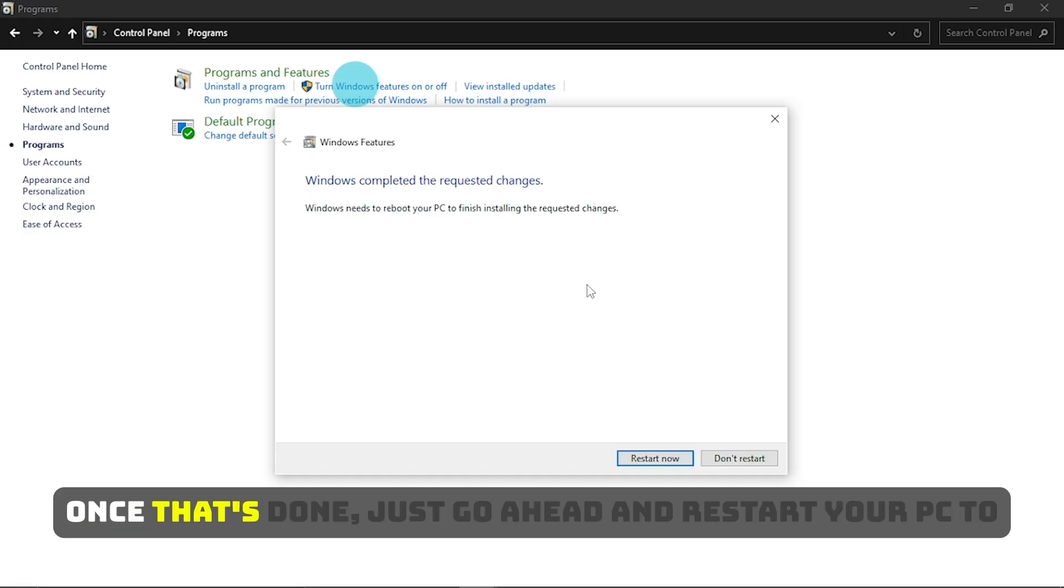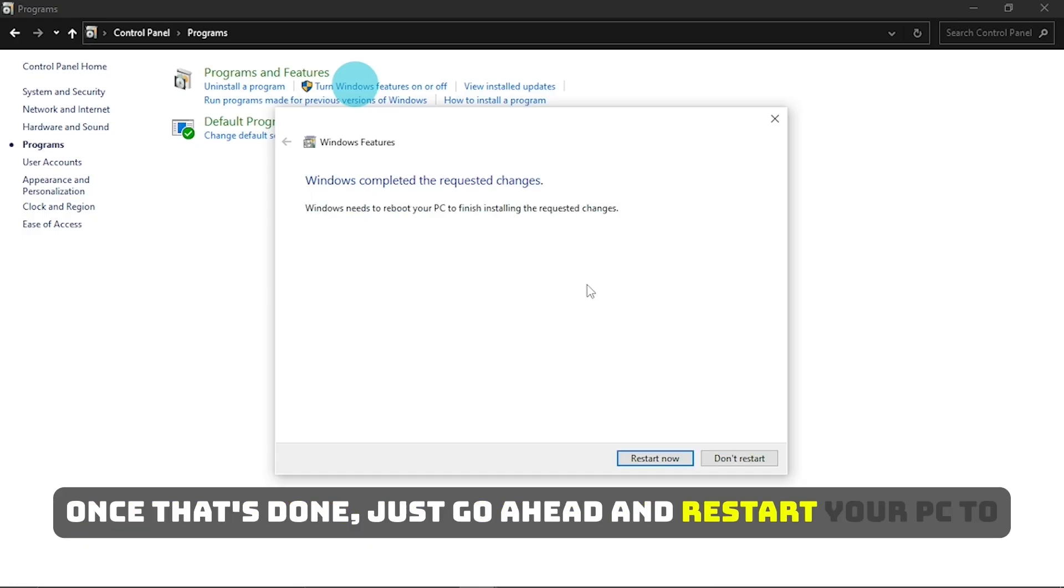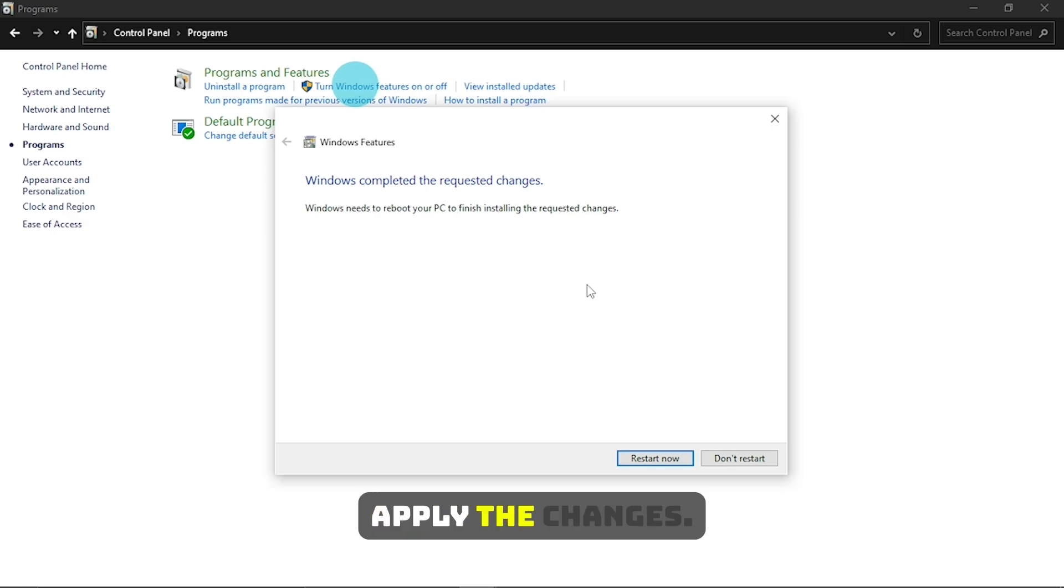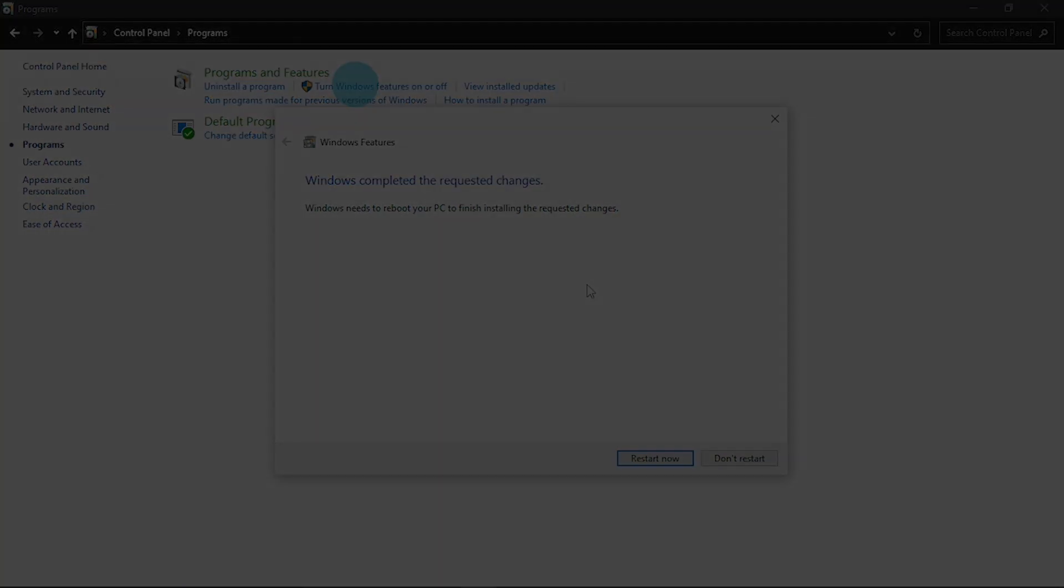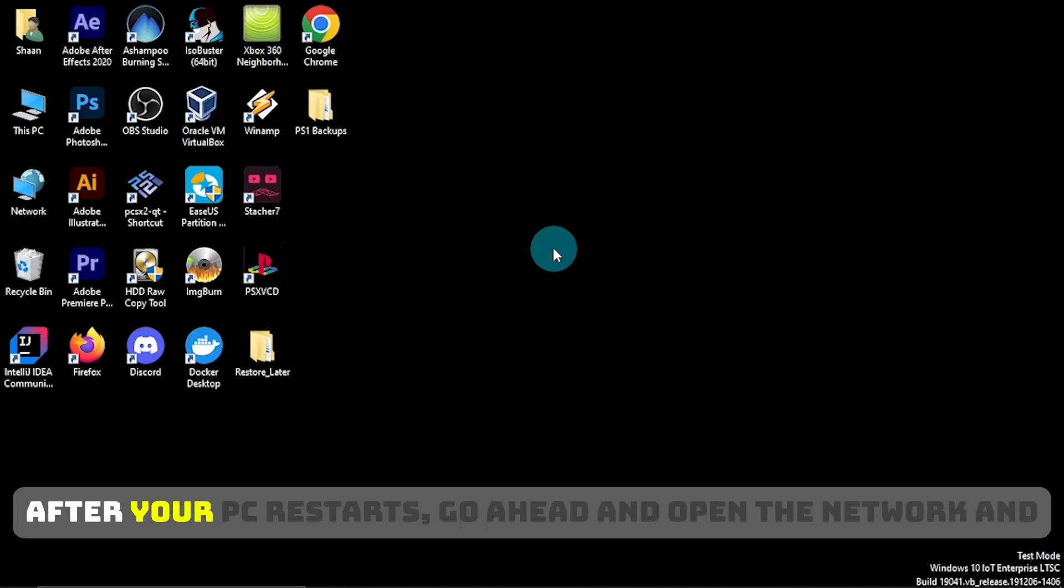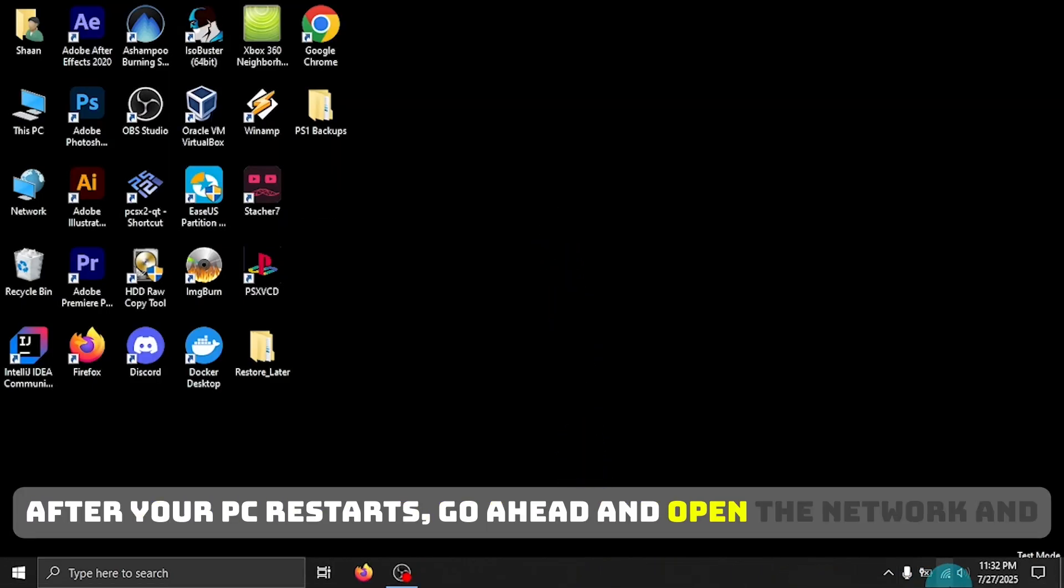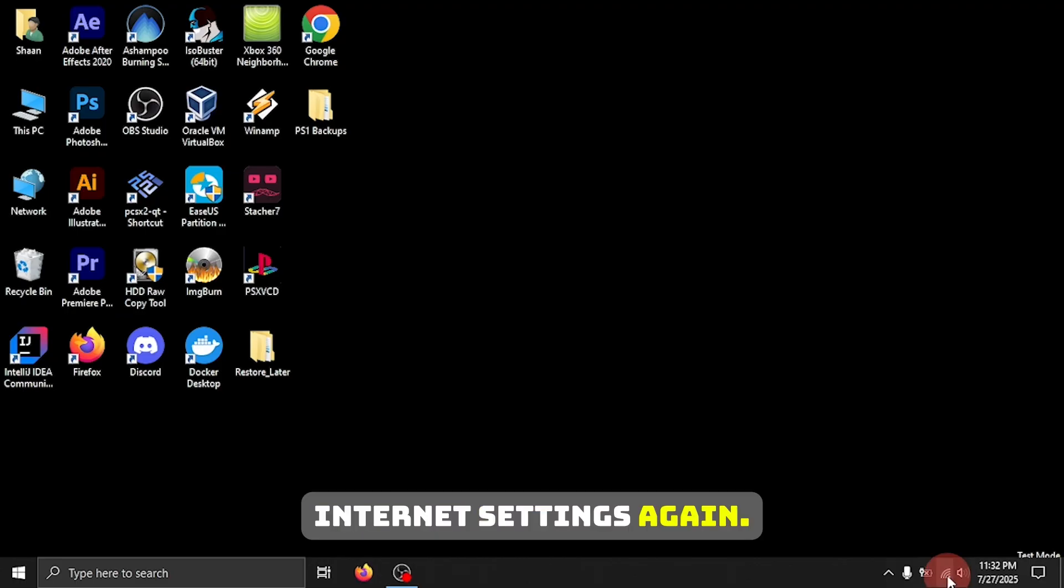Once that's done, just go ahead and restart your PC to apply the changes. After your PC restarts, go ahead and open the Network and Internet Settings again.